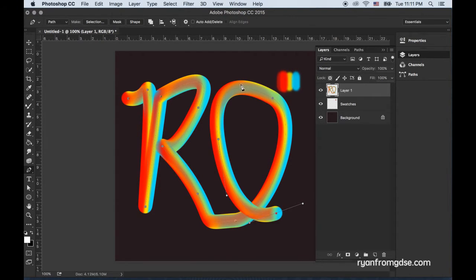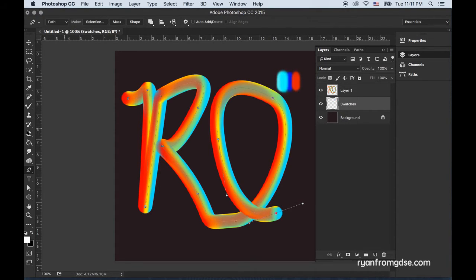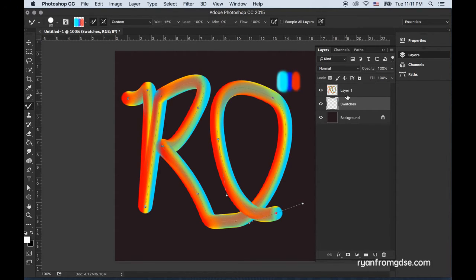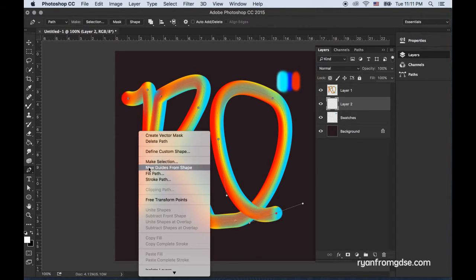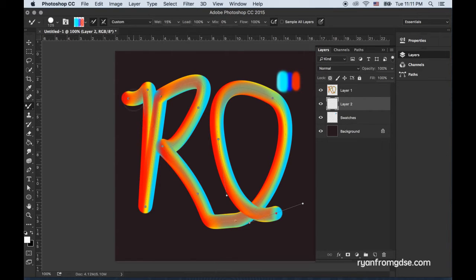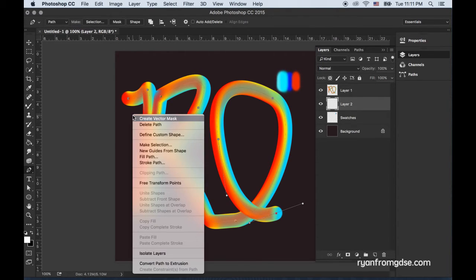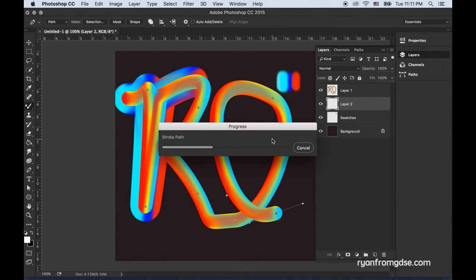Obviously this was very quick so not the cleanest as far as paths go, but the benefit to this is I could now say I want to try a different color palette. Maybe I just want to invert my swatches. I'll go back to the mixer brush tool and load the new colors, create another layer, and let's make it even bigger before I stroke the path with the new colors.